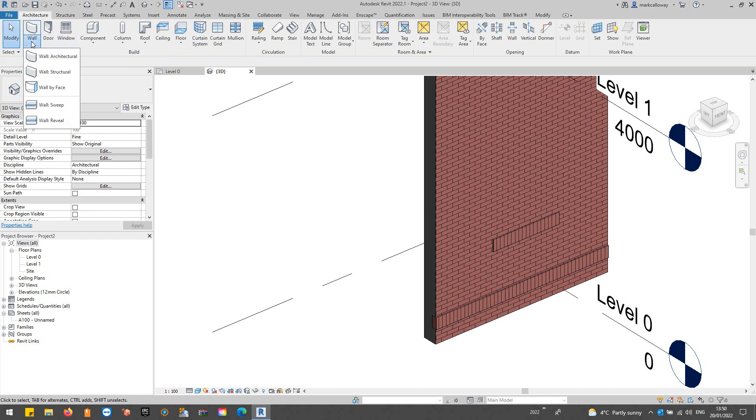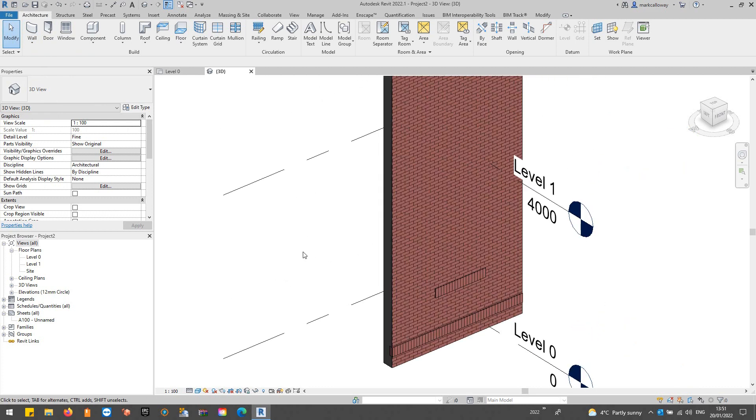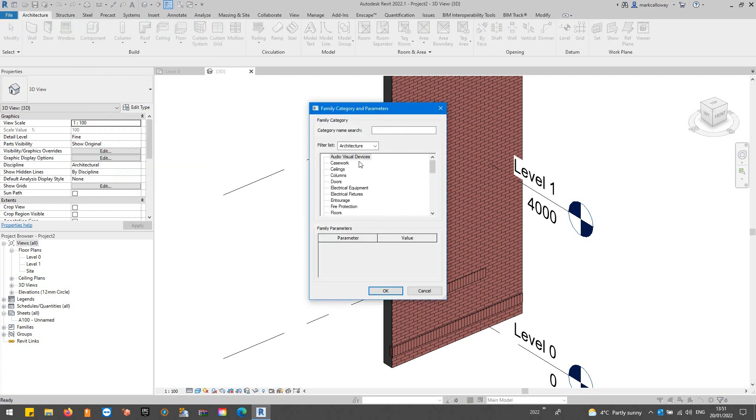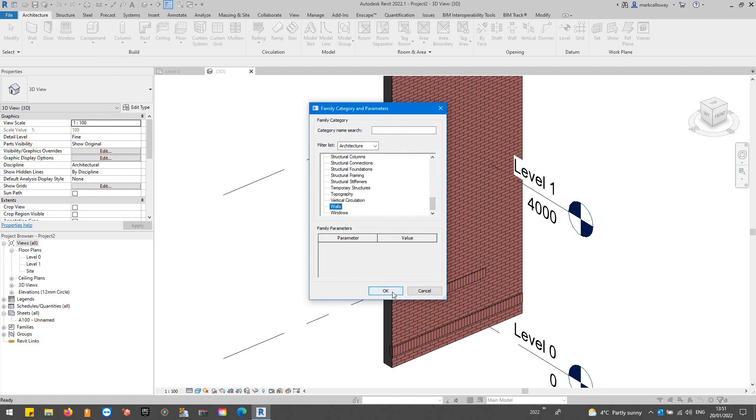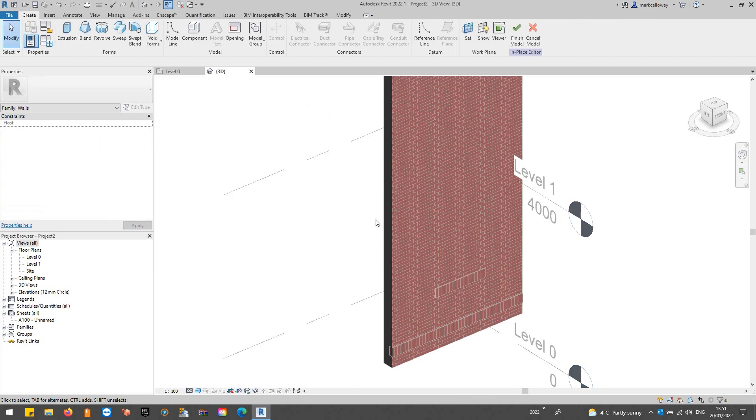Finally the last method, the third method, is we can model in place. Architecture tab, component button, model in place. We need to choose a category, I'll just select walls for this example and we'll just go over the default name and that's going to take us into the model in place mode.